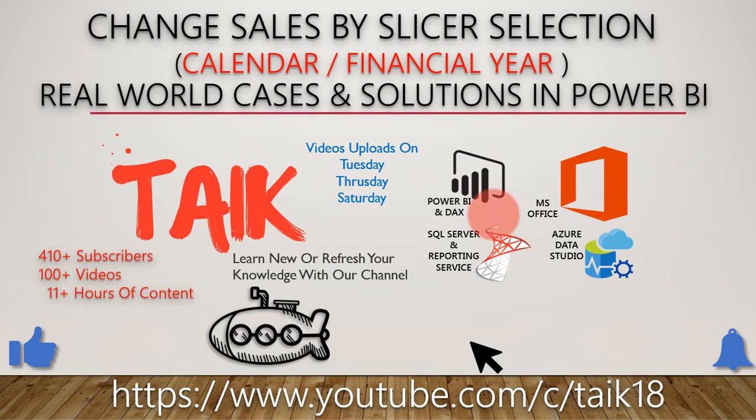Hello and welcome to Tech. I am Mohammed Adnan and in this video we are going to discuss how to change the sales by slicer selection, either it should be calendar year or financial year. It's a real-world solution in Power BI.